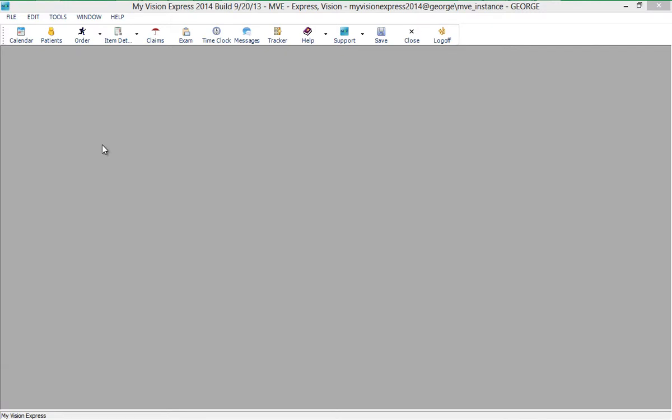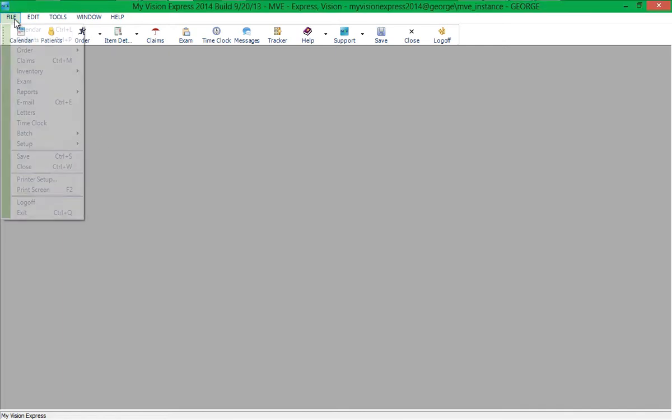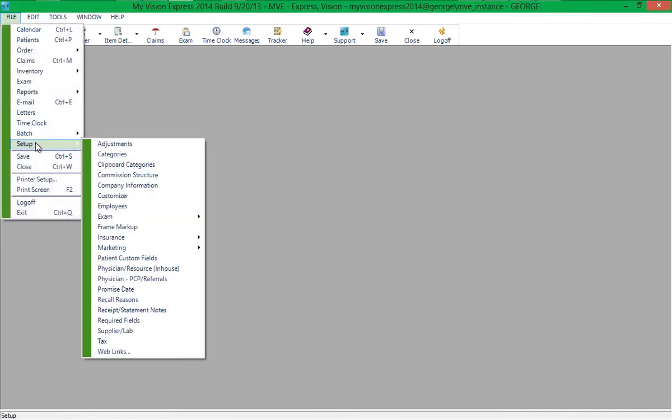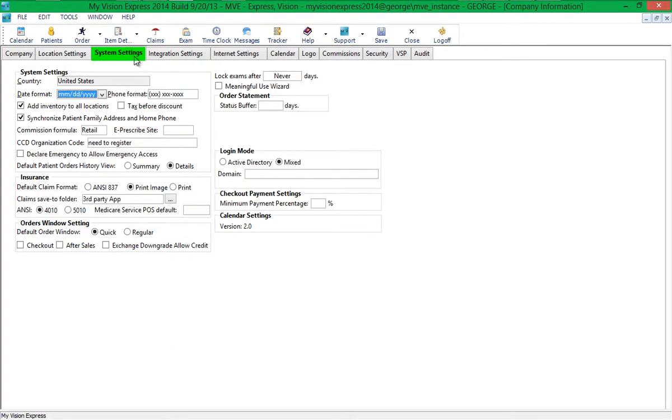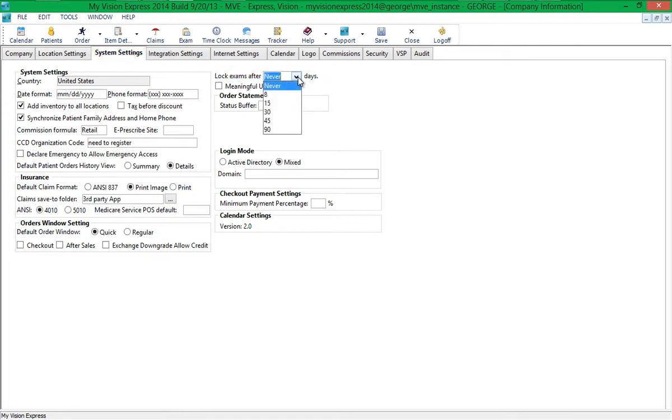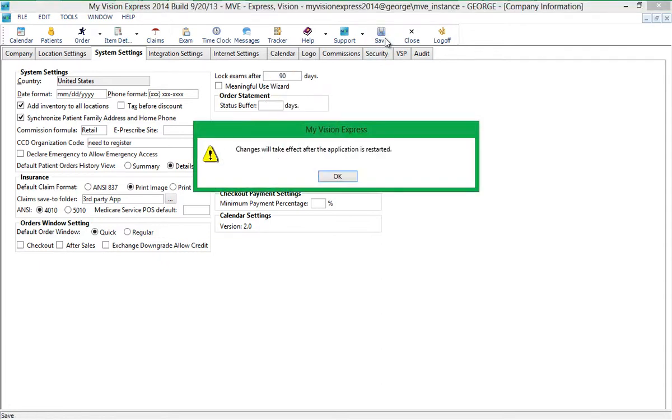Exams can be locked automatically after a specified number of days. To configure automatic exam lock, go to File Setup Company Information. Then go to the System Settings tab. In the Lock Exams After field, enter the number of days after which an exam should be locked. Save the changes and restart My Vision Express for the changes to take effect.